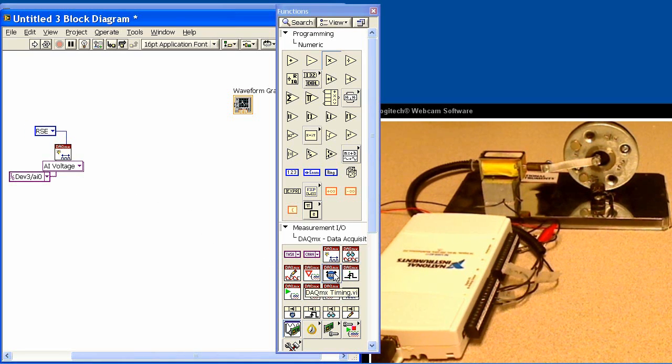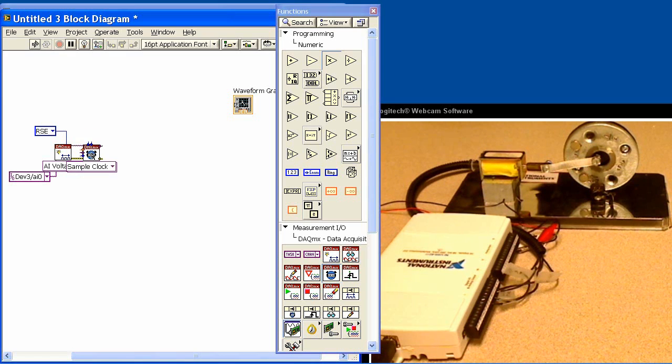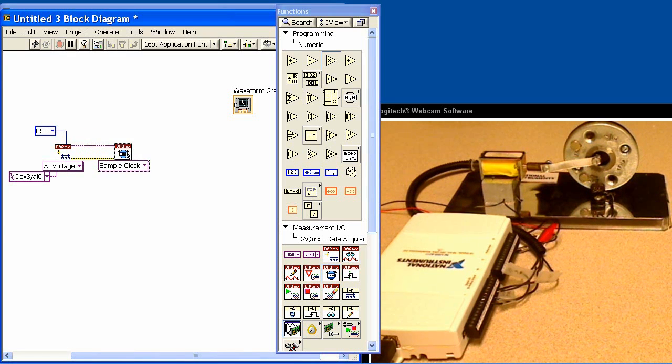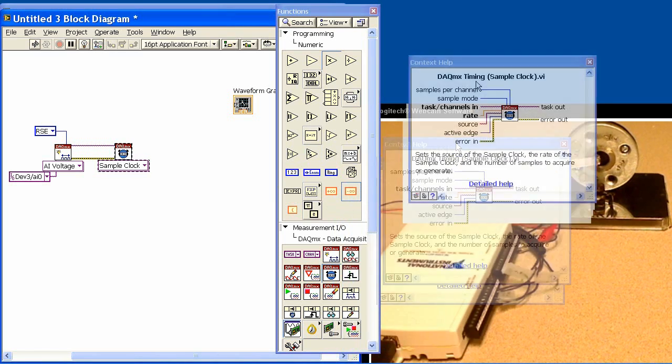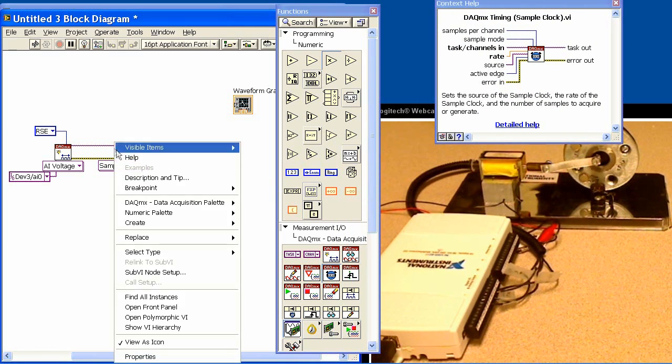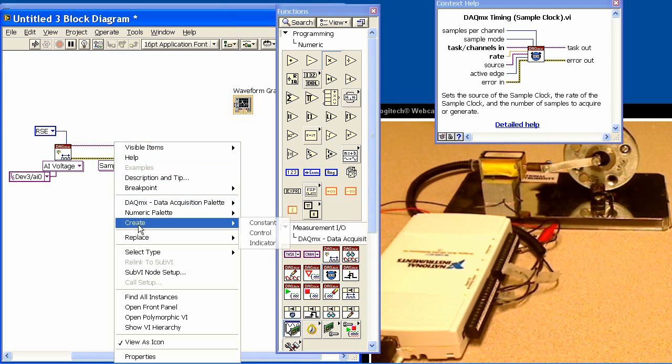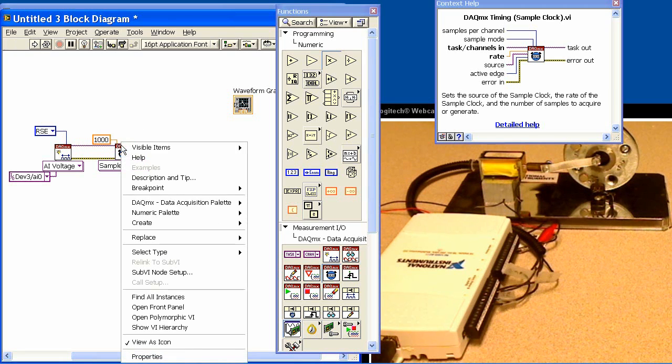The second thing that we want to do is set up the timing. So I'll just drop the timing VI in here, and I'll bring up the help window so that maybe you can see this a little better. I'll set it right up here. What we want to do now is set the rate. So we'll create a constant. We'll set the acquisition rate. That's 1,000 samples per second that we'll monitor the Hall Effect sensor at.